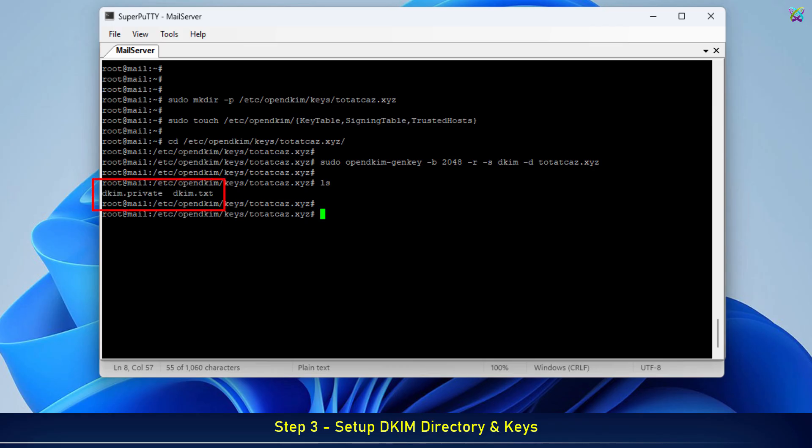After running the command, two files will be generated in the directory: .private, which is the private key that OpenDKIM uses to sign outgoing emails. This file must be kept secure and never shared publicly.